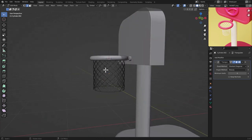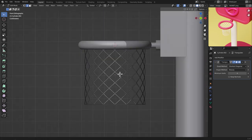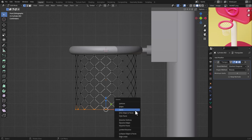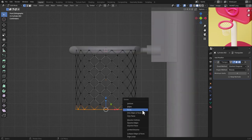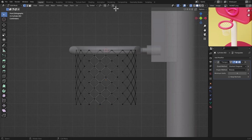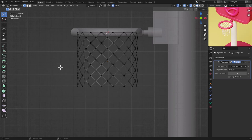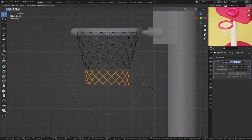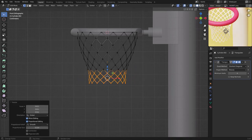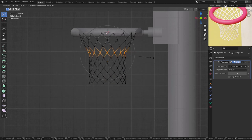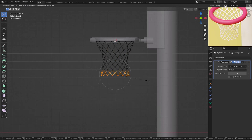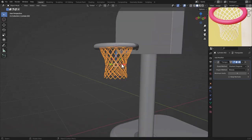With a thickness of 0.01, press X and delete the faces to get the net pattern. In Edit Mode, press 1 for vertex select, select the bottom ring of vertices, press X and delete vertices. Enable Proportional Editing with O, then move these vertices using the mouse wheel to shape the net until satisfied.